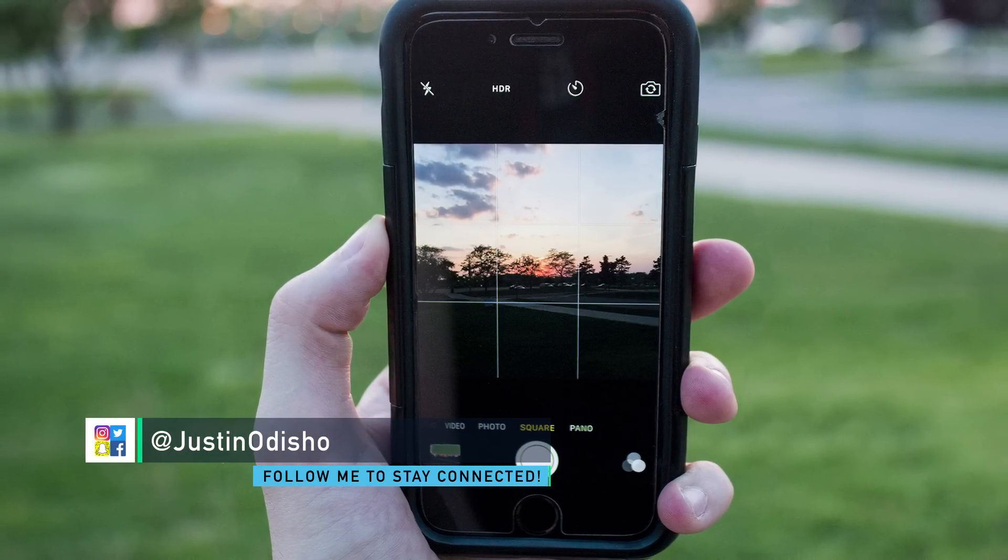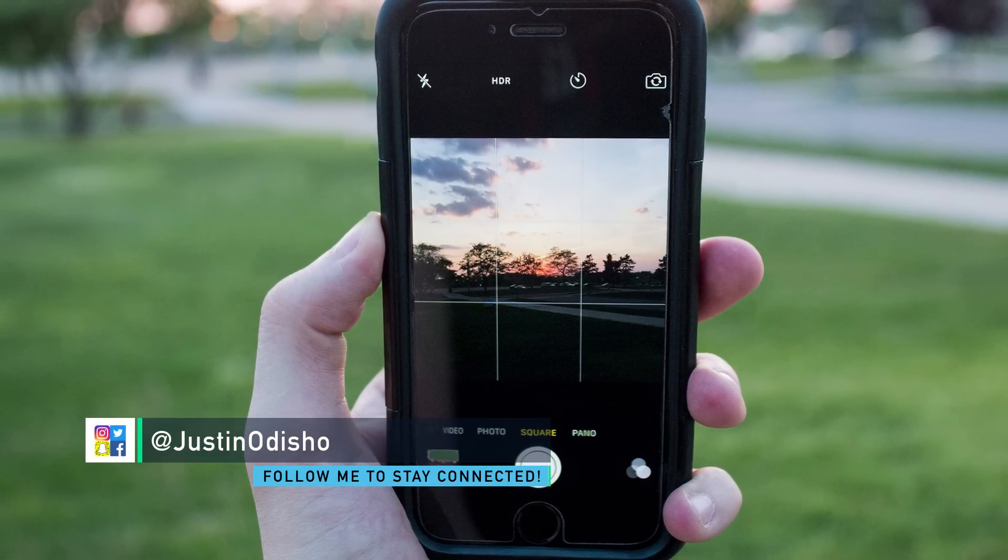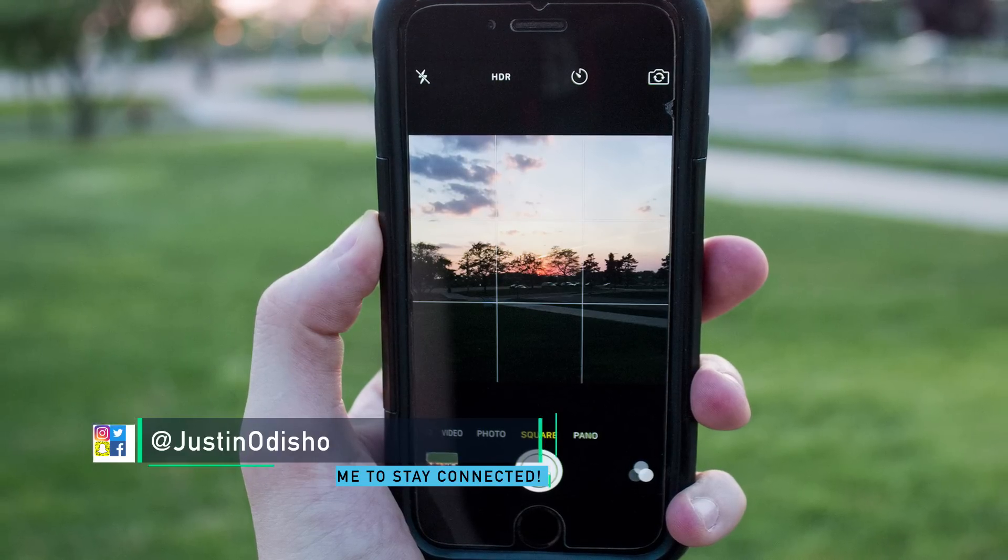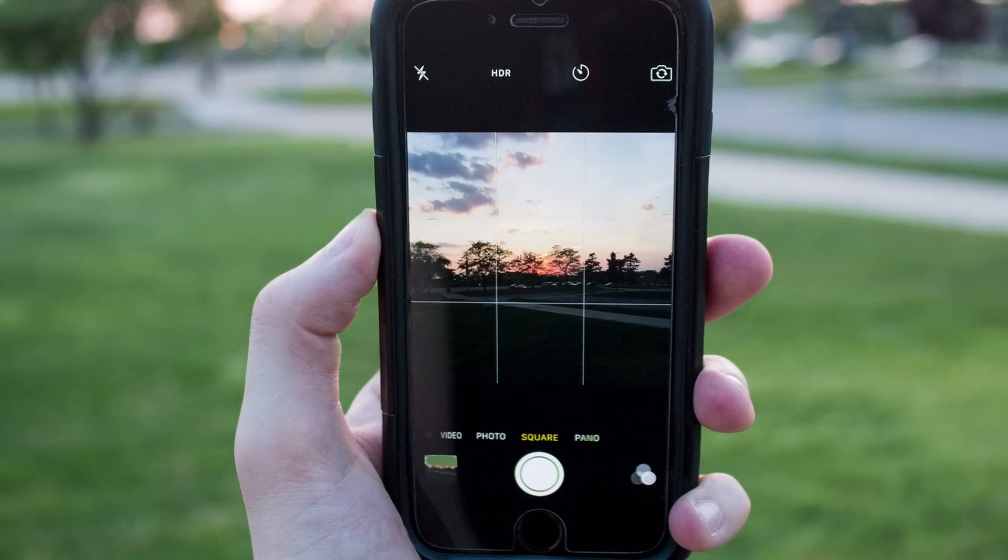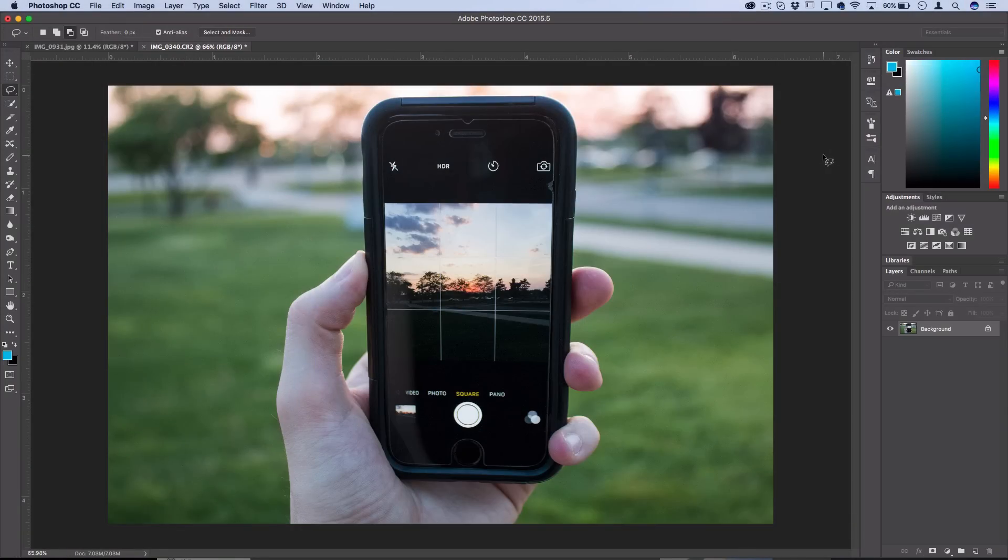Hey everyone, my name is Justin Odisho and in this Photoshop tutorial I'm going to show you how to create a parallax or 2.5D effect. This takes your still photos and adds an element of movement to create an illusion of depth and separation.